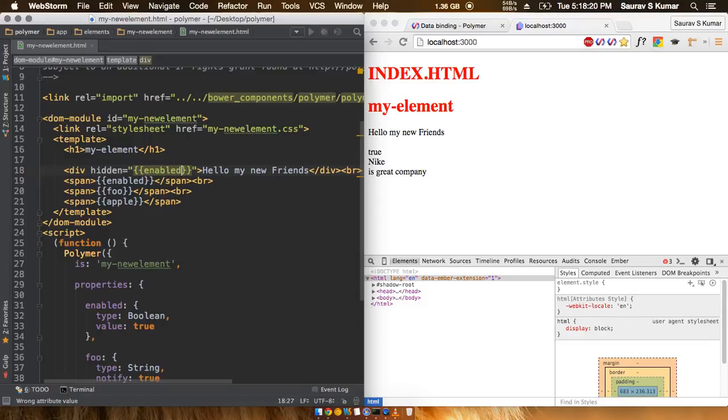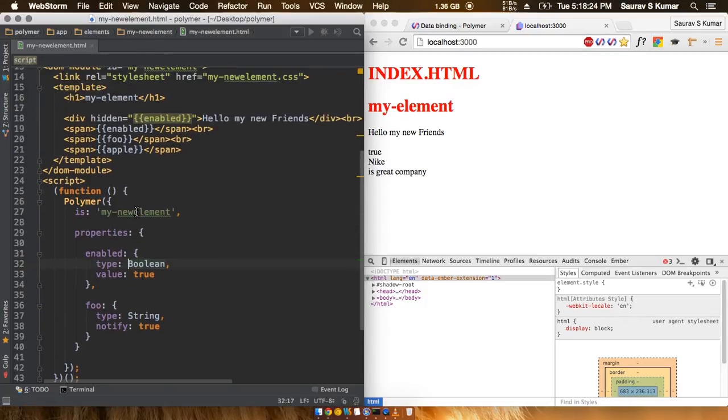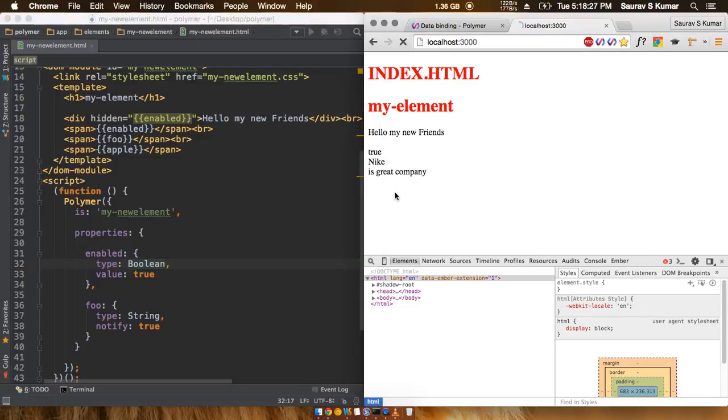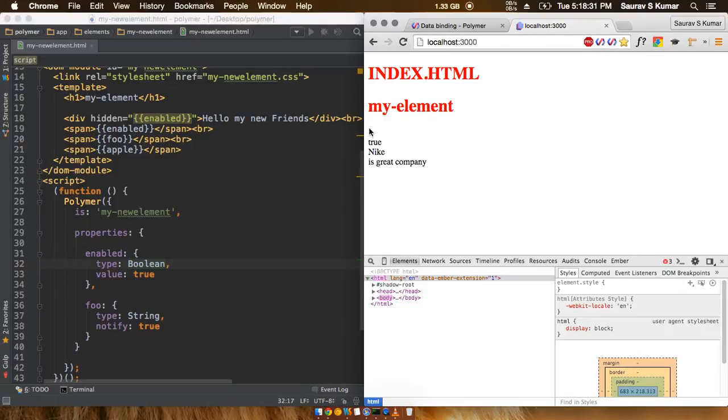So since enabled is the boolean property and its value is true out here, the next time we refresh you will see that this div is not present because it has been hidden. Okay, so as expected this div has been hidden.